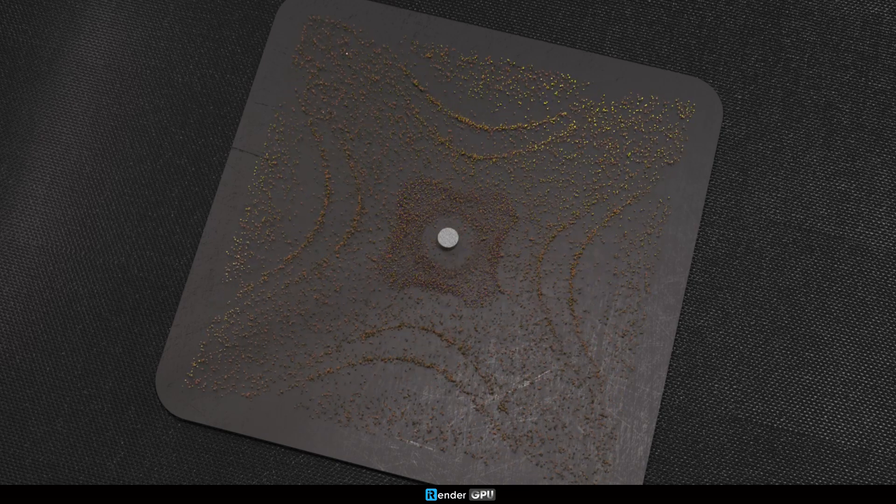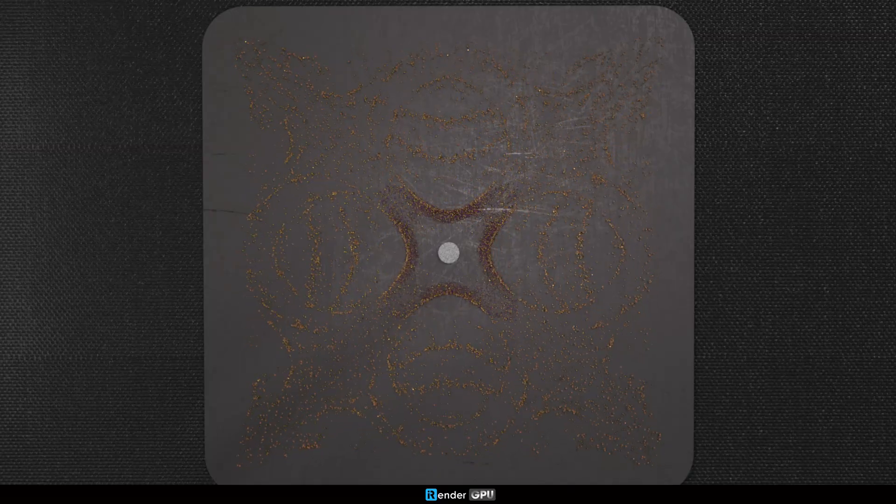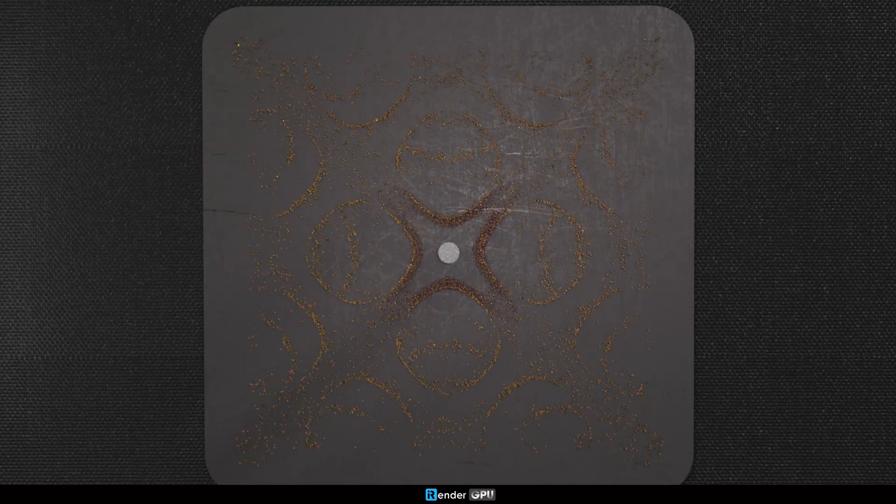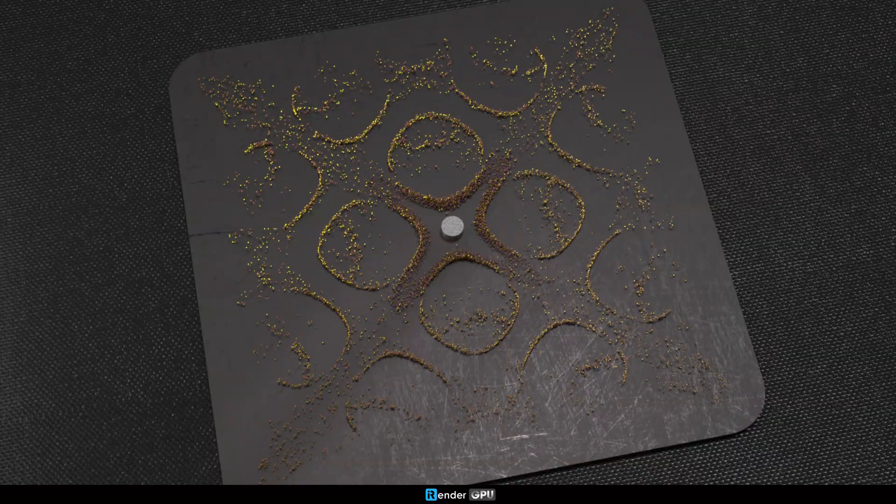Welcome back to iRender Tutorial. Today we're diving into the world of cymatics.